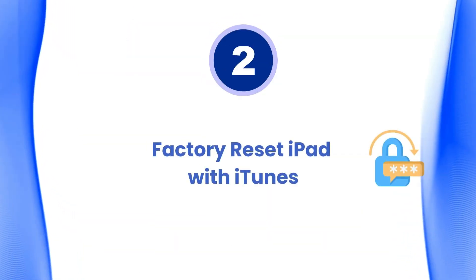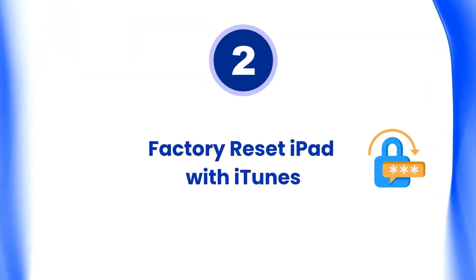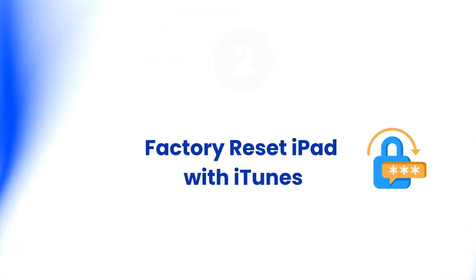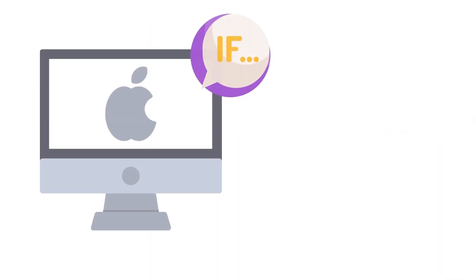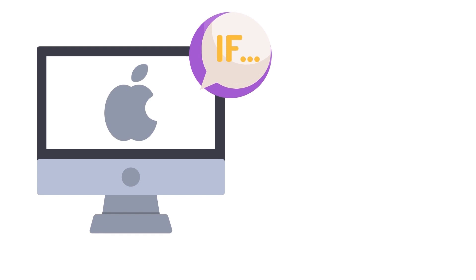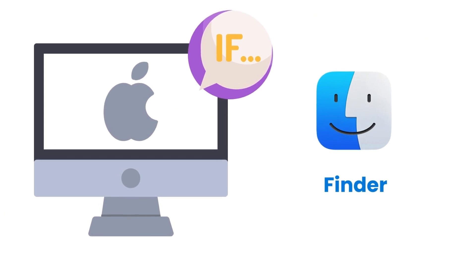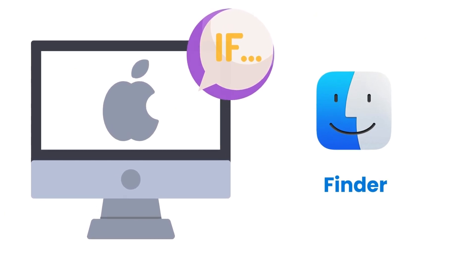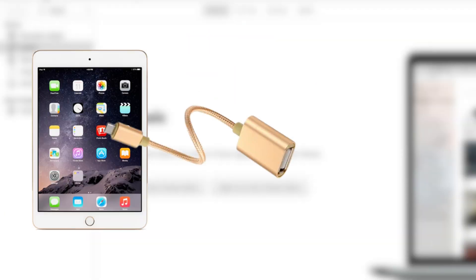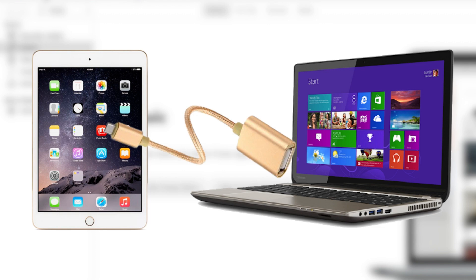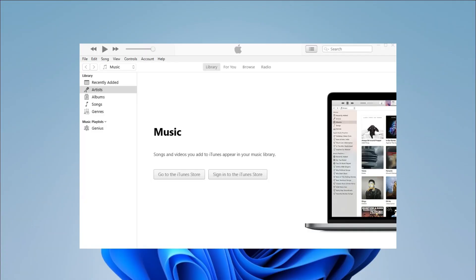The next method is to factory reset iPad with iTunes. If you are using a Mac with macOS Catalina or later, you can use Finder. First, connect your iPad to your computer with a suitable cable. Launch iTunes on the computer.